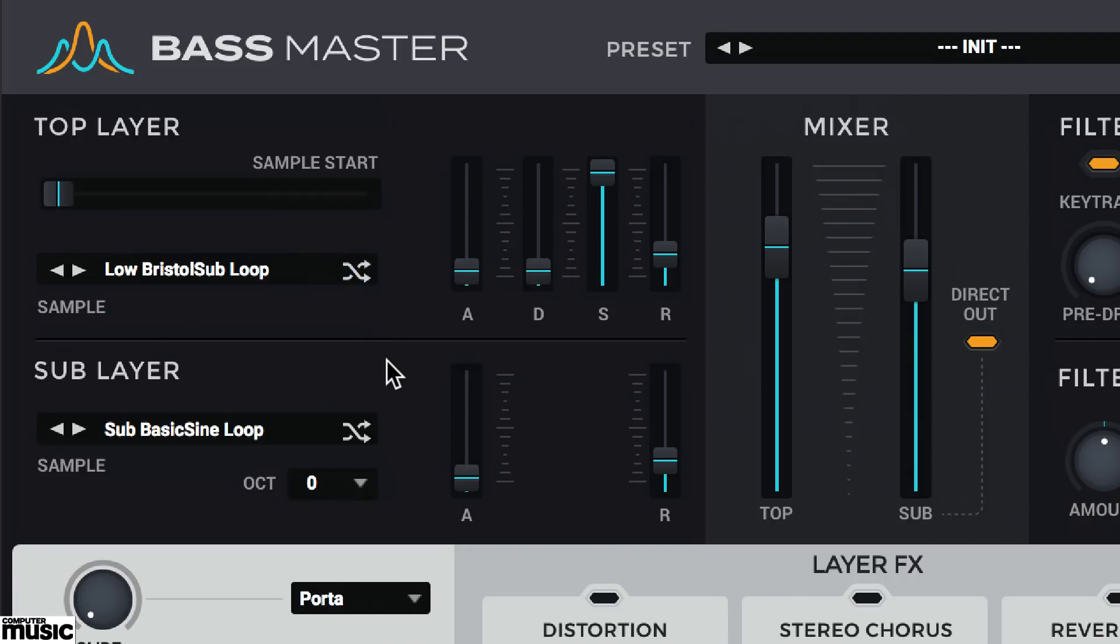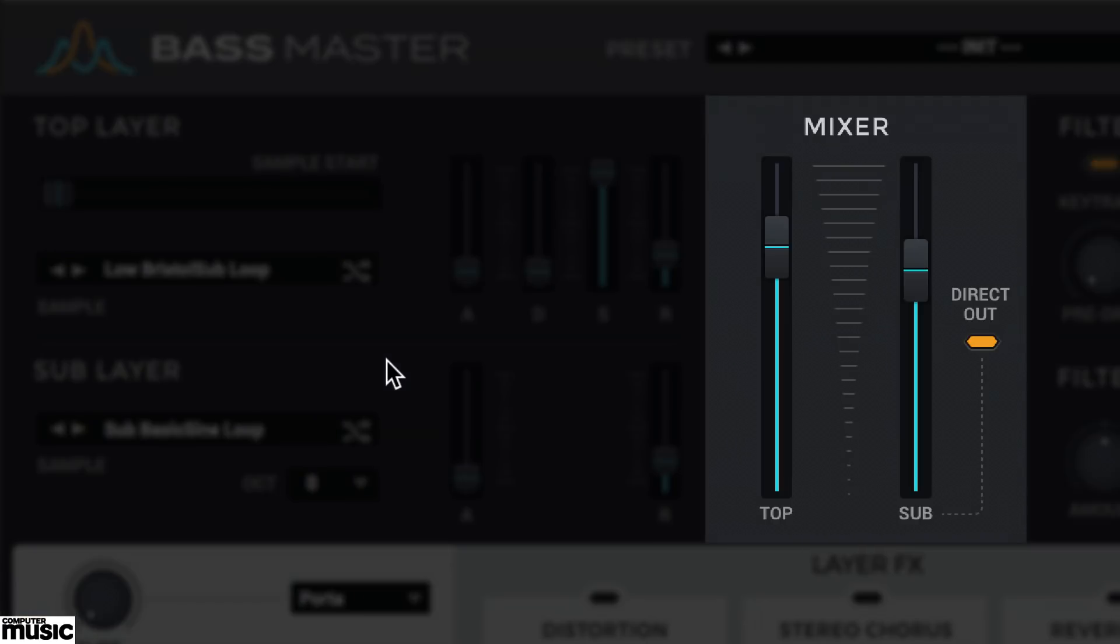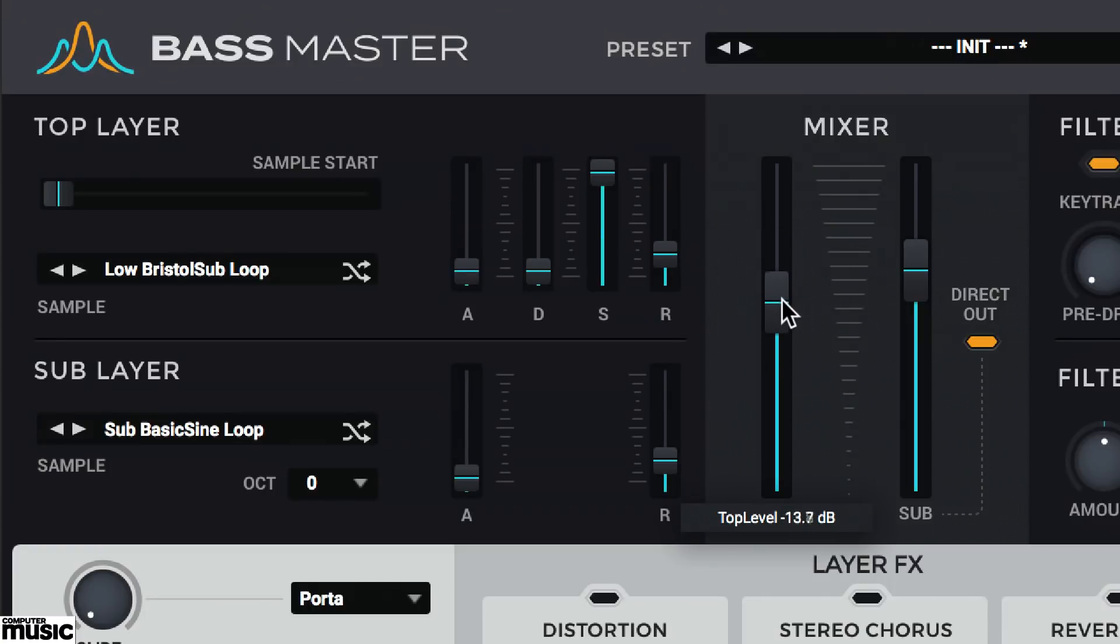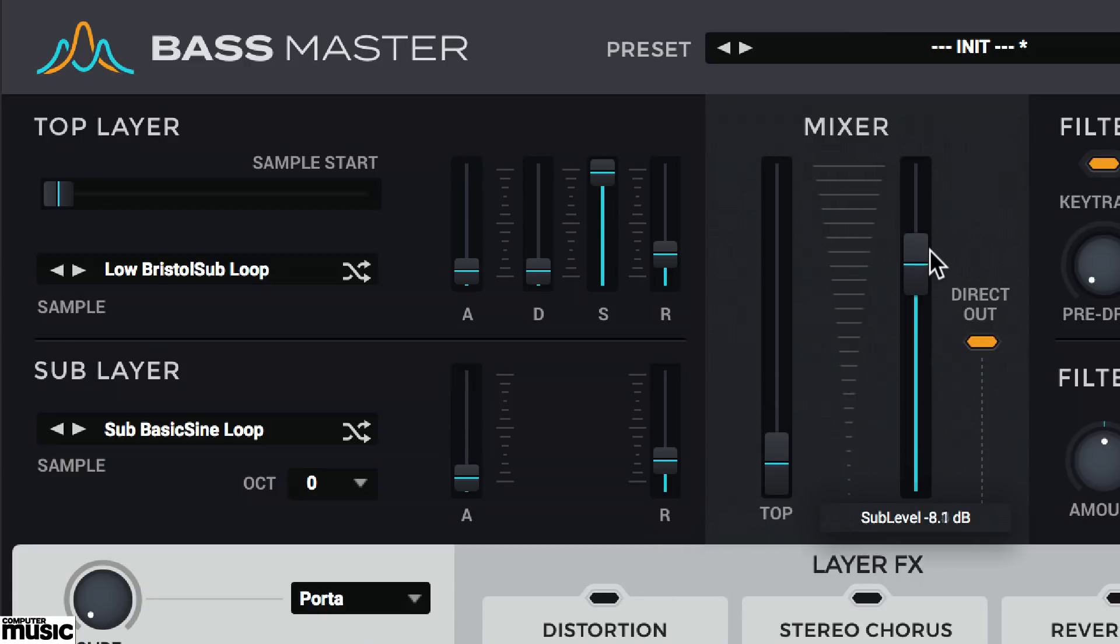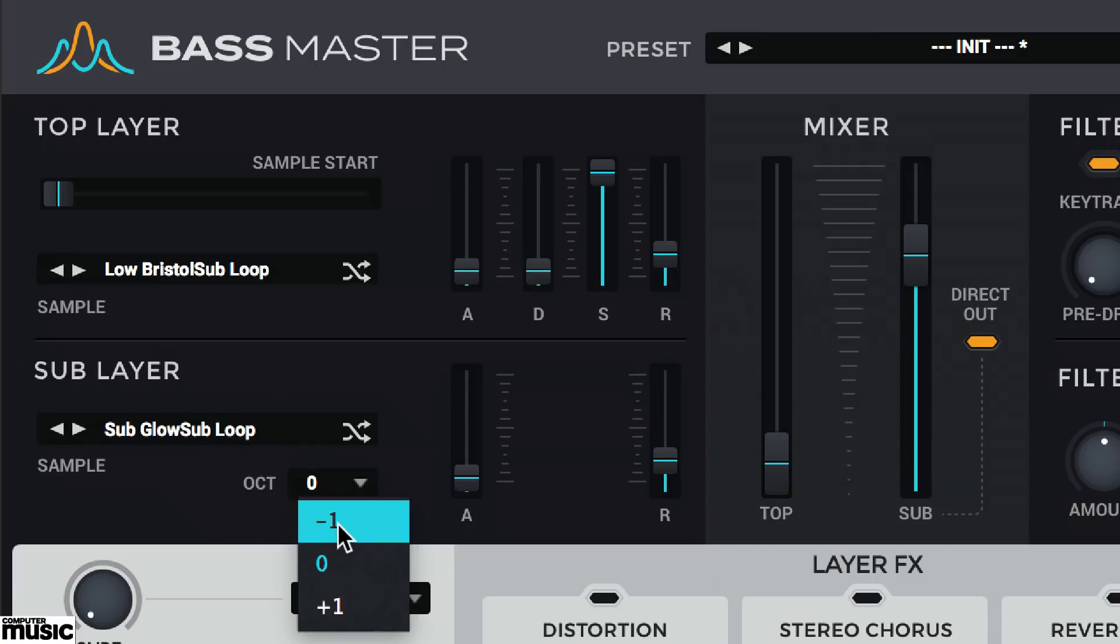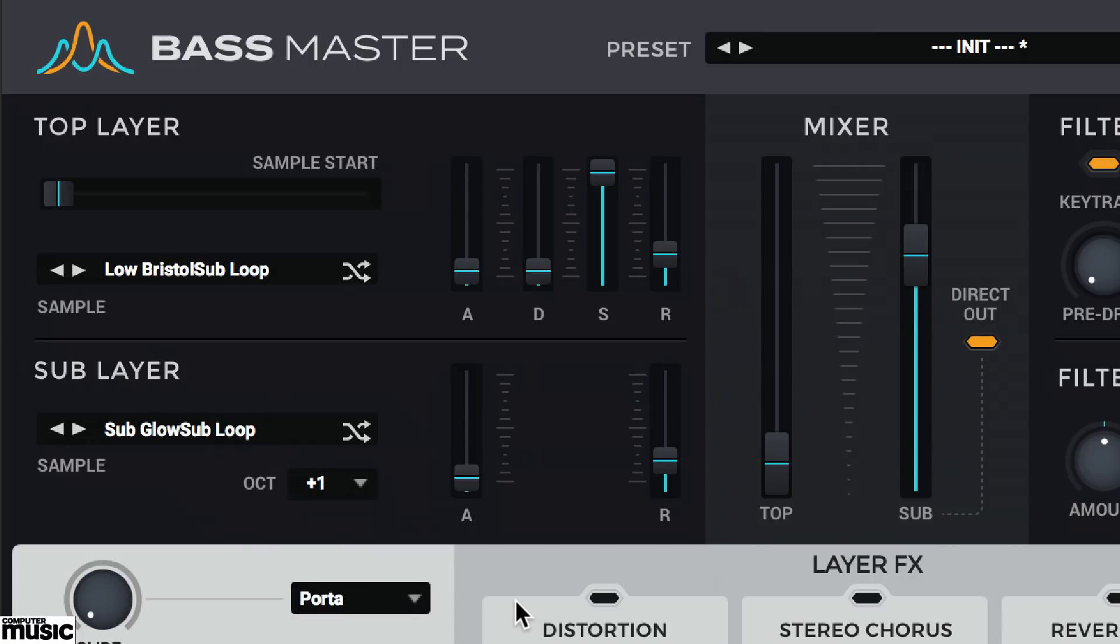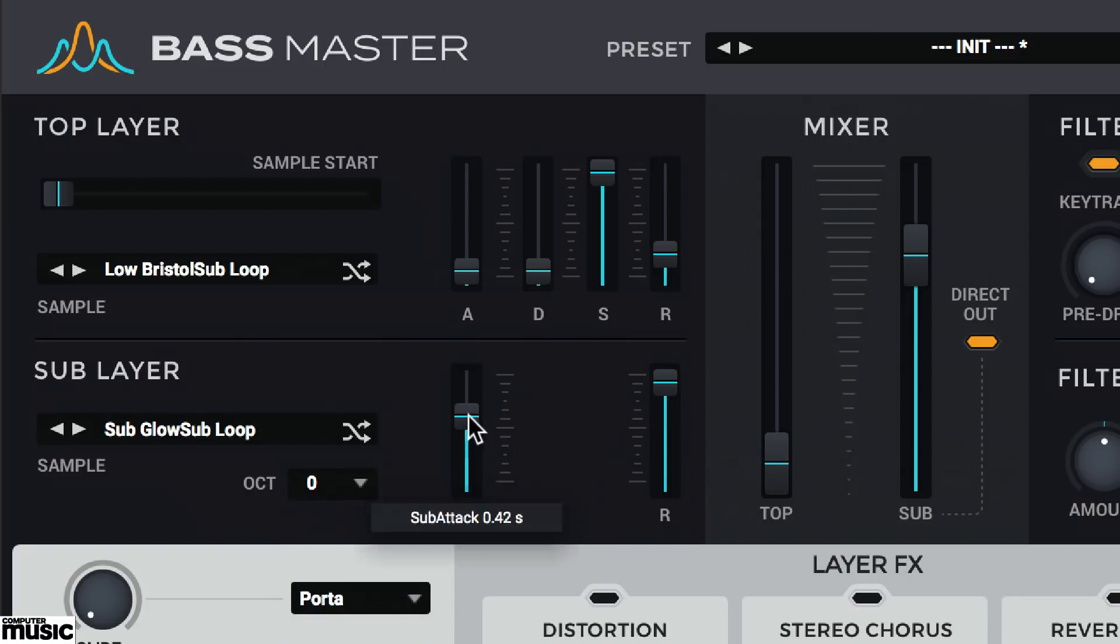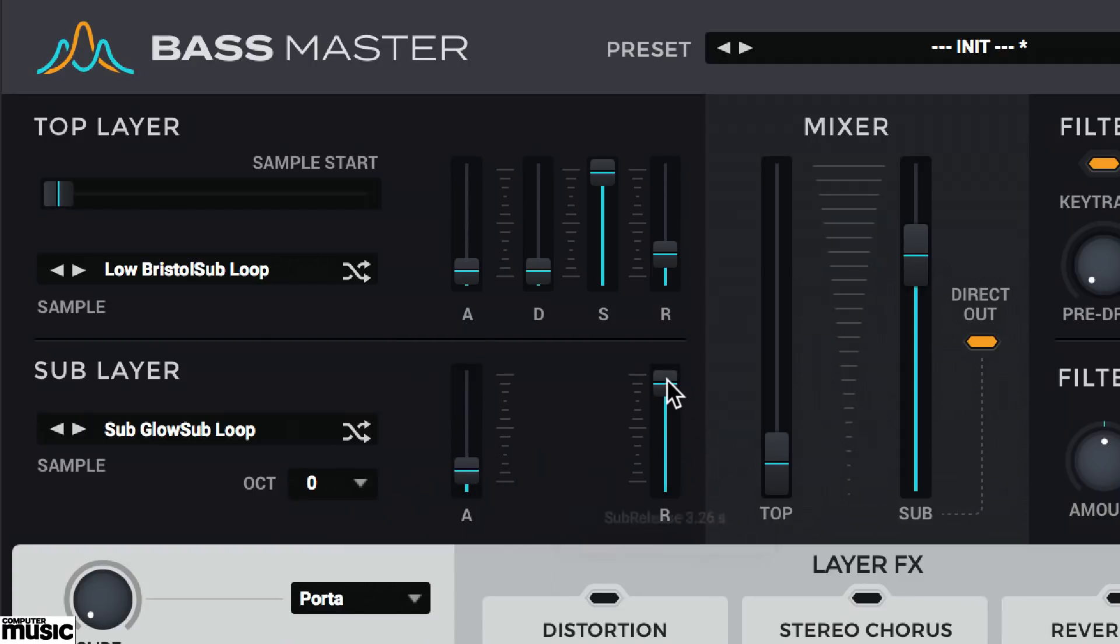Over here in the mixer section is where you set the levels of the two layers. Often, when designing bass for a track, you only need to use one simple fat oscillator. In this case, we'll pull down the top layer's level and focus on the sub. The sub-layer can be tuned an octave up or down. And basic volume over time can be shaped with the attack and release sliders. Hold Control or Command as you drag on a parameter for finer movement. Alt-clicking resets a parameter to default.